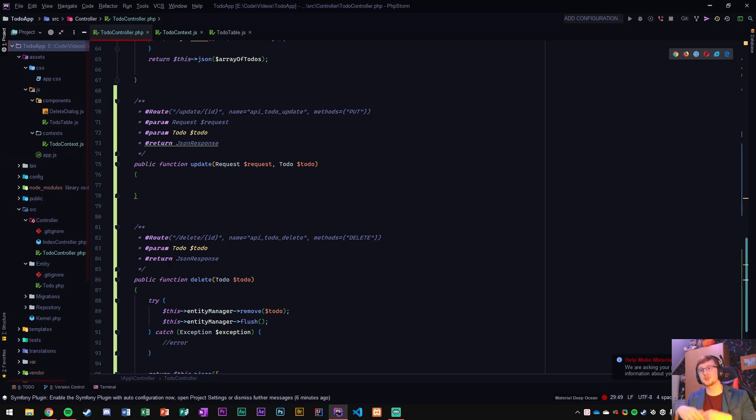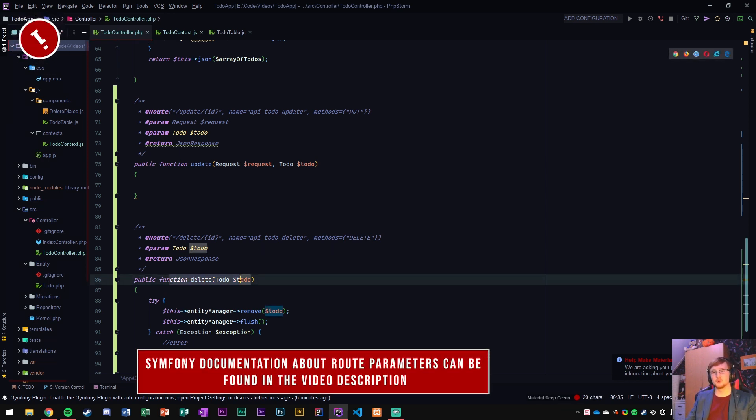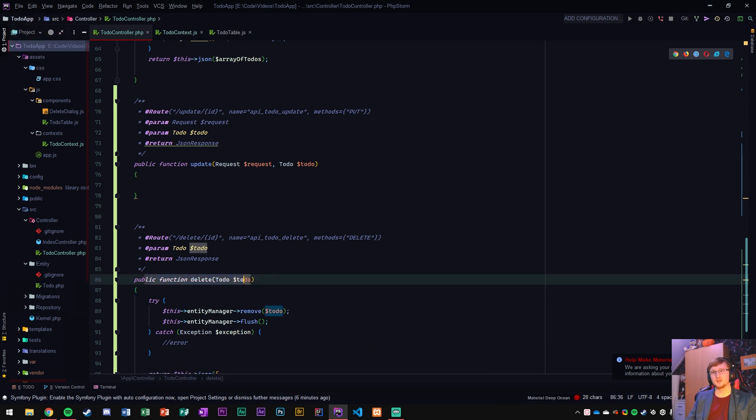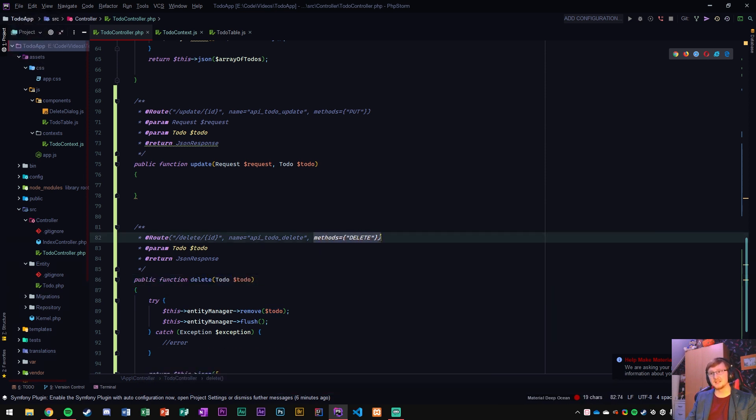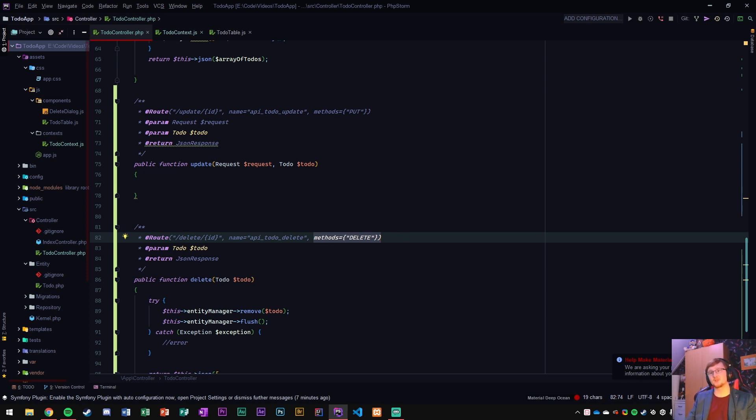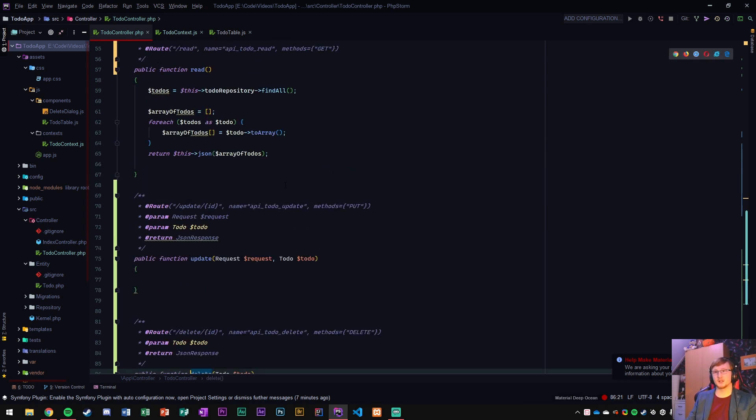And this basically is a security measure that you can only do delete requests to the public function delete. This function can now only be triggered by the delete method. So whatever request is being done to this needs to be a delete method. If it's anything else, it will not run. So you cannot do a post method for example now to this function. And that's why I have added it.